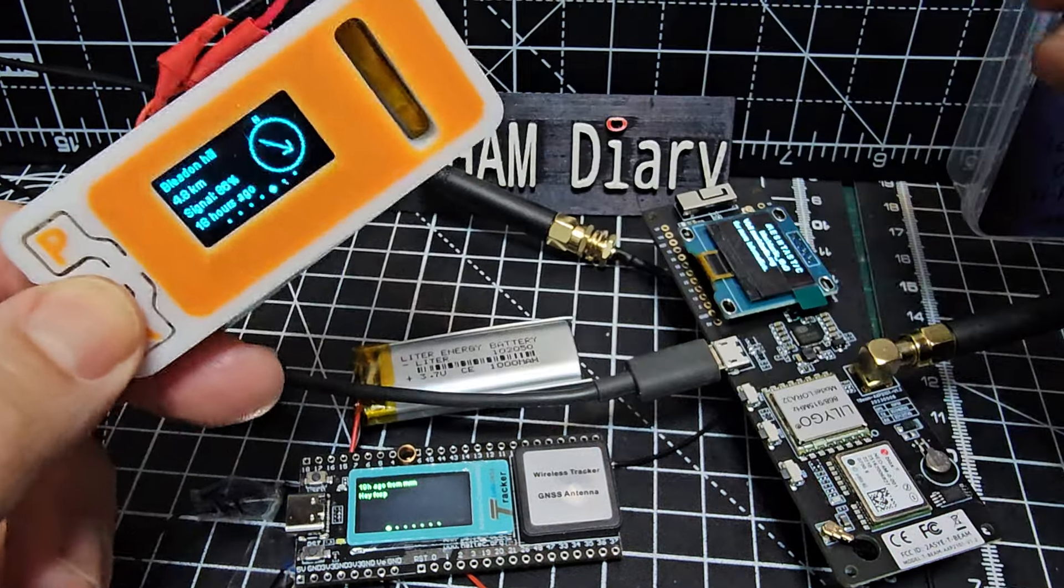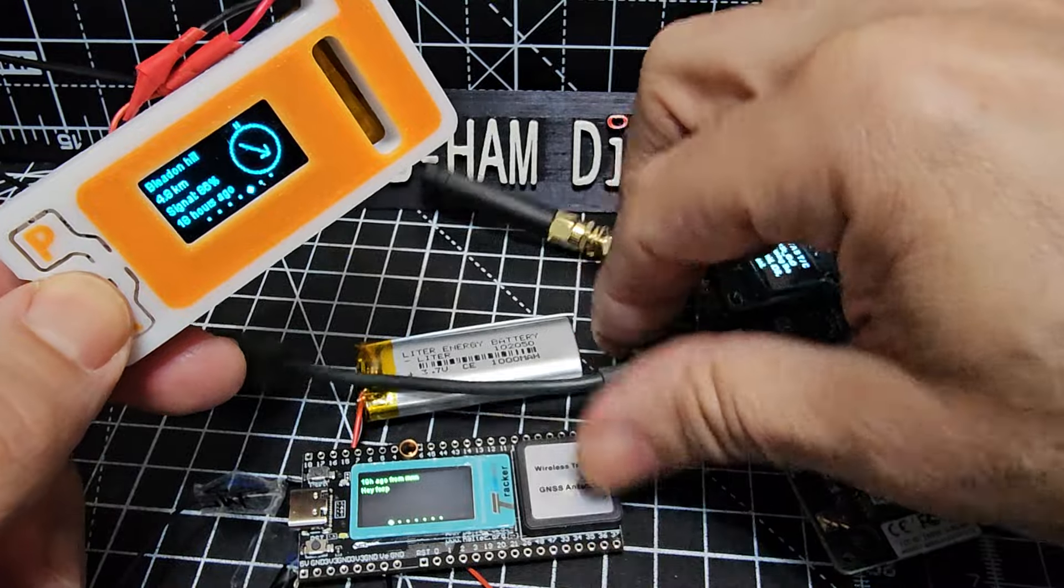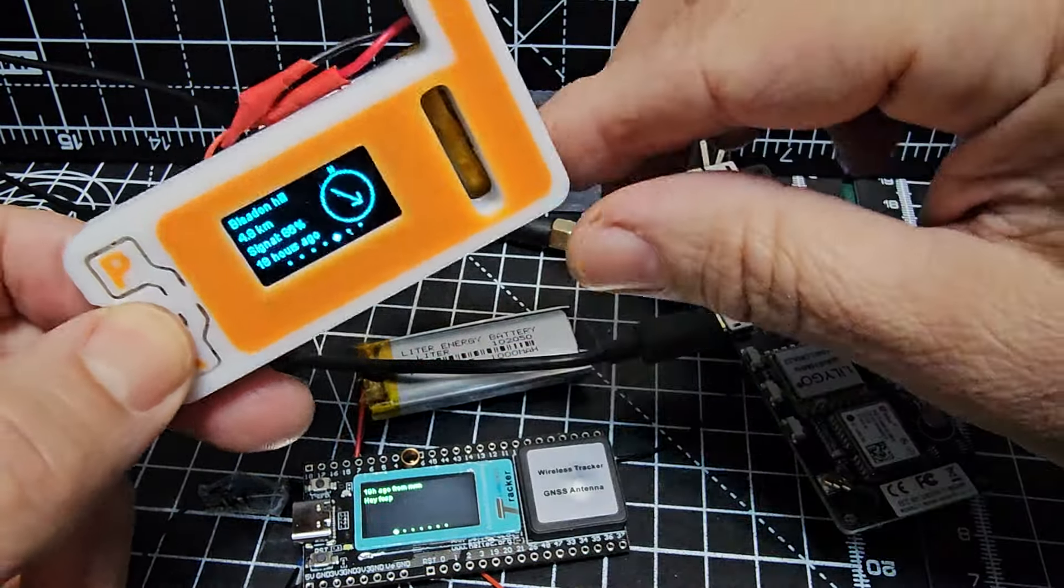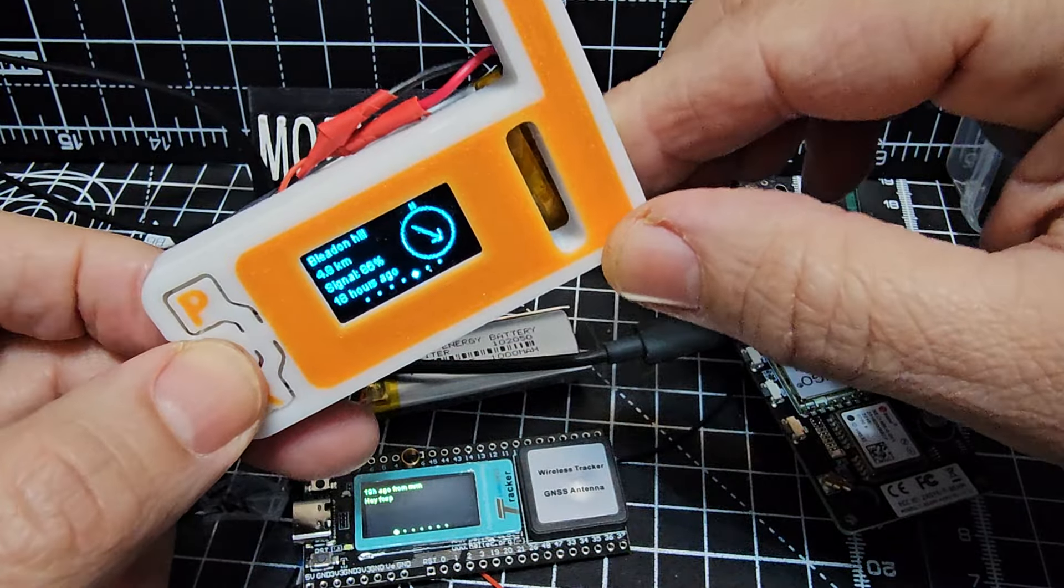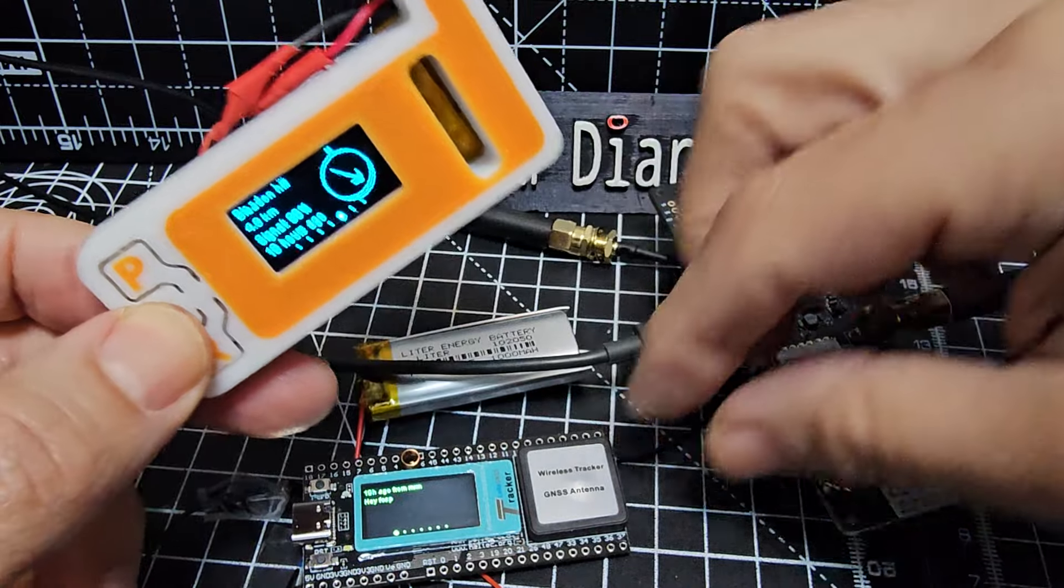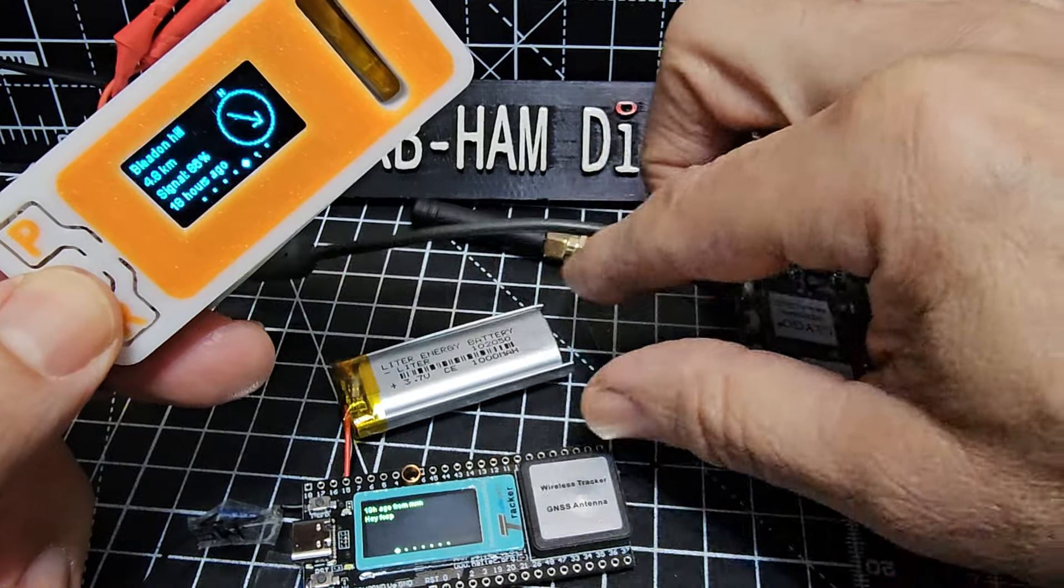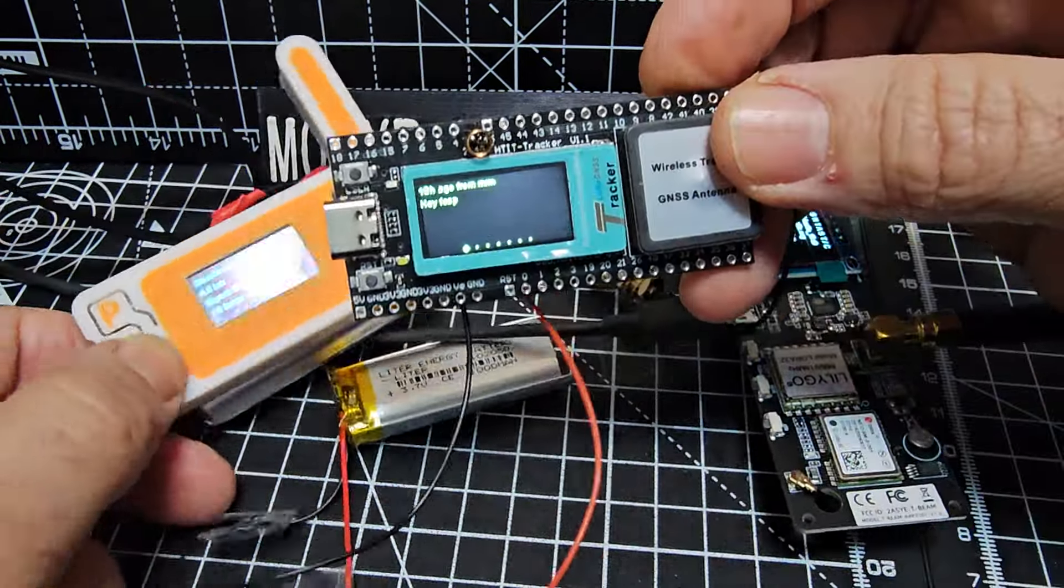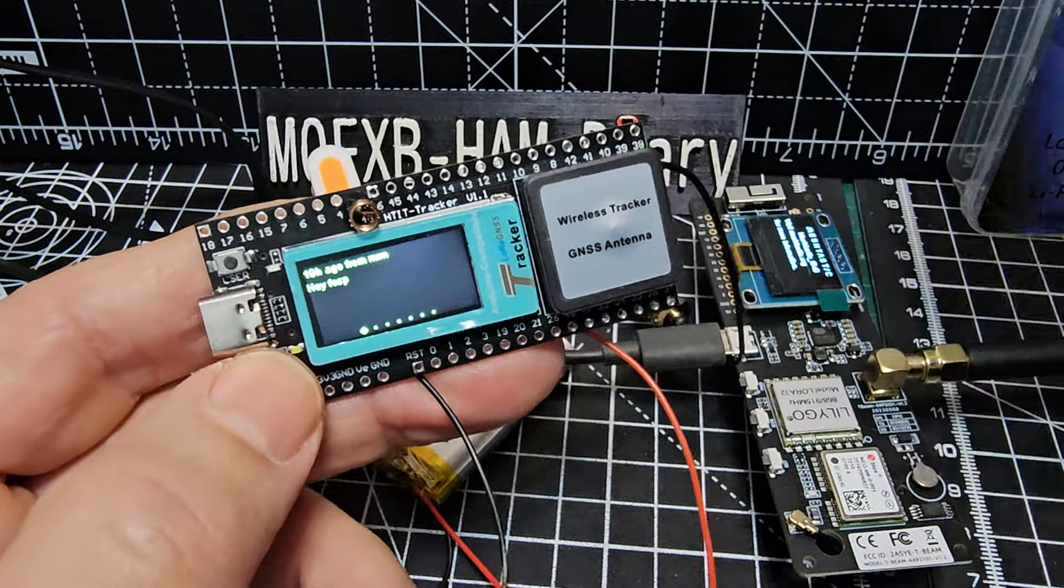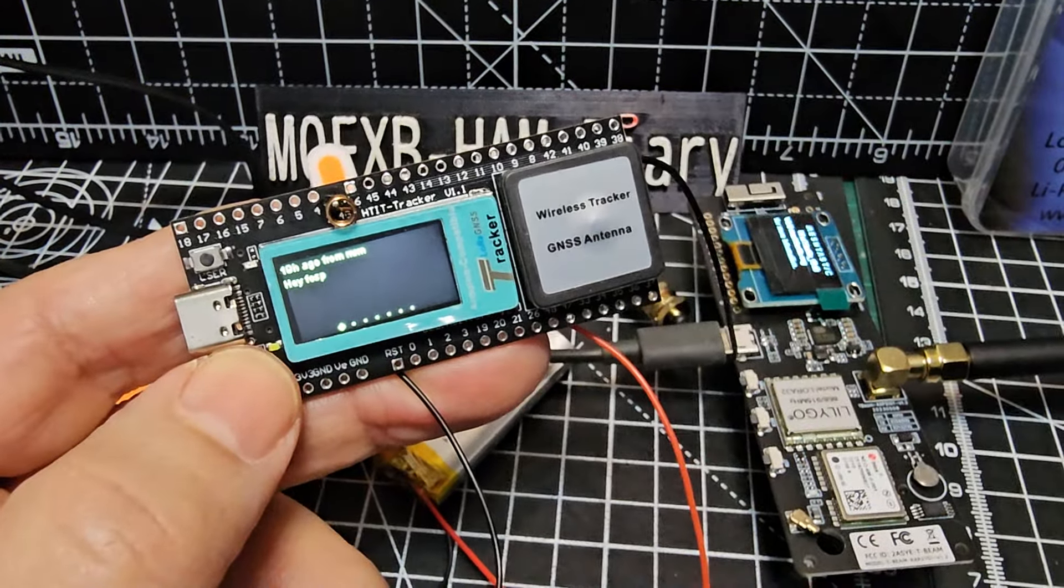Then we've got, so this is the Haltech version 3, and they call it a LoRa board. LoRa just means long-range radio. The higher up you are, the more you're going to receive. It's that simple. It's all line of sight. So this is called the tracker.